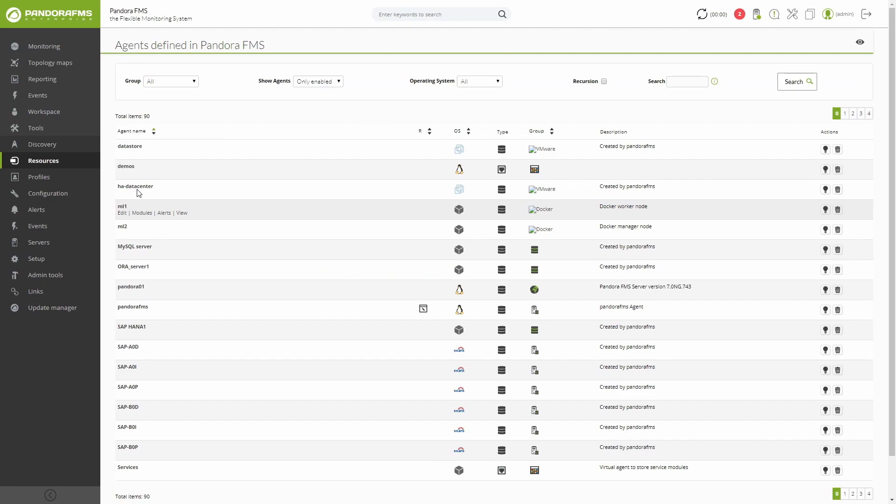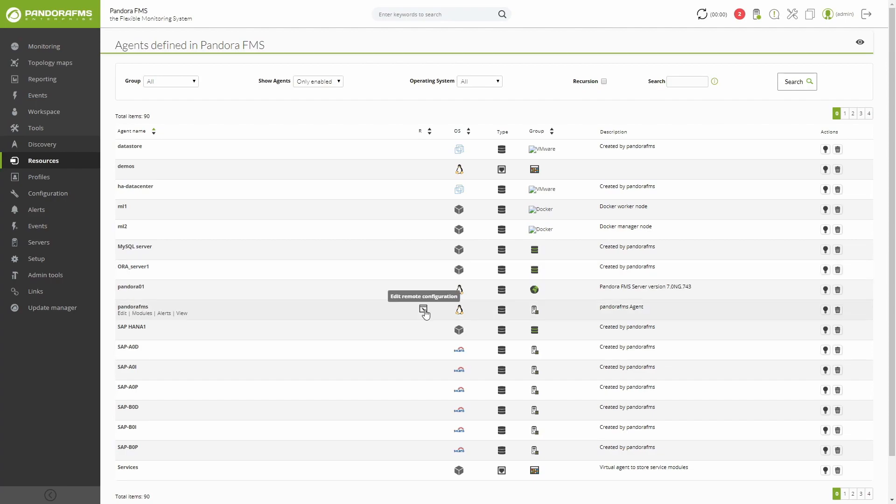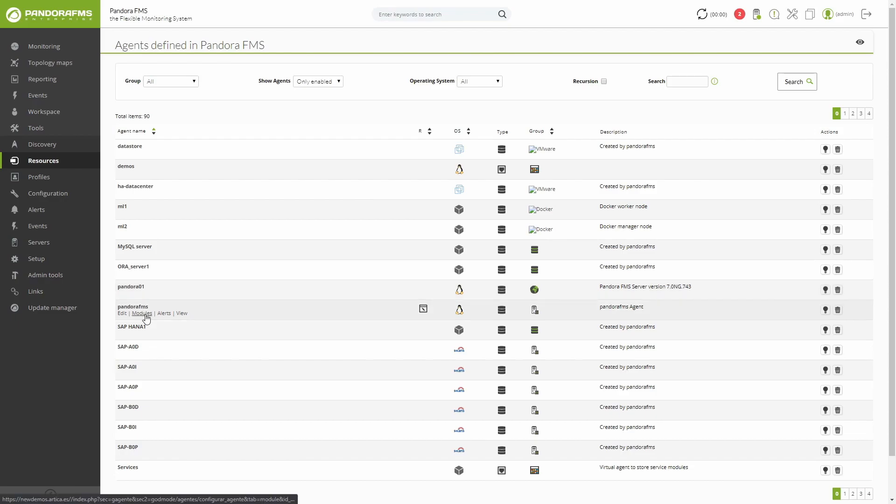Another term that you will frequently hear when working in our environment will be module. This is the expression used to name metrics or data that can be obtained from each agent. For example, on the server you may have a module for the CPU, another for RAM, etc.